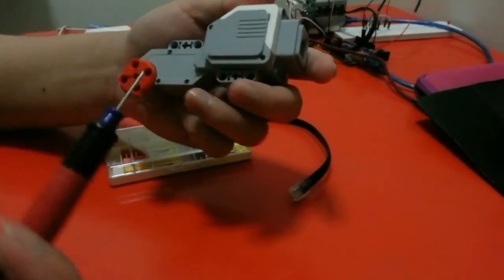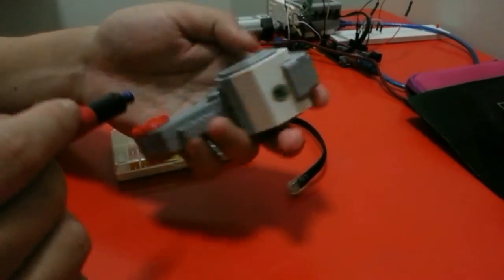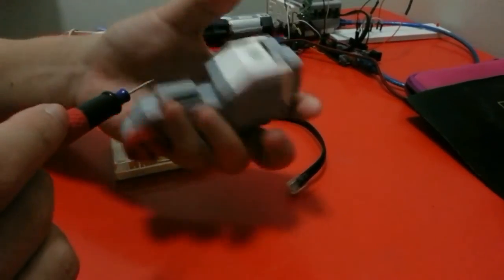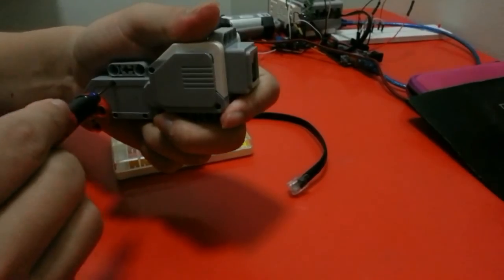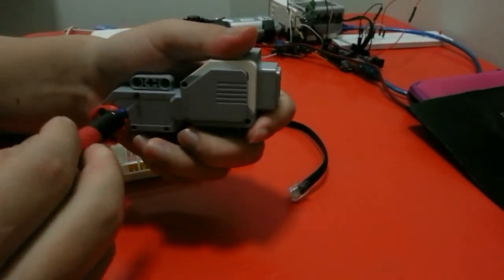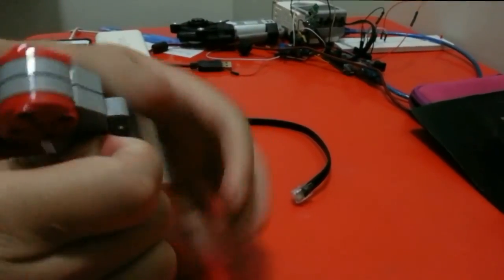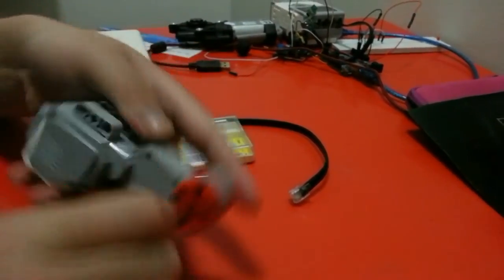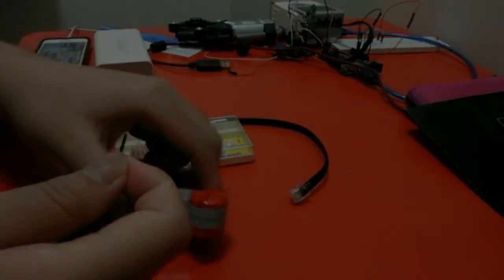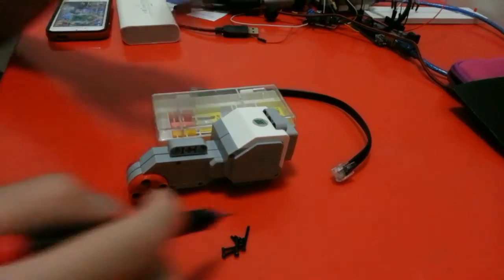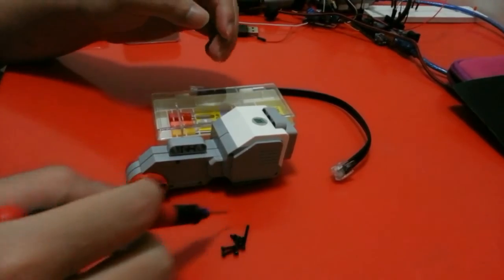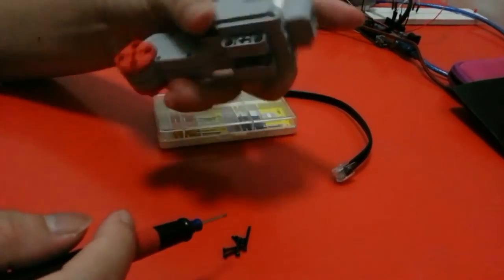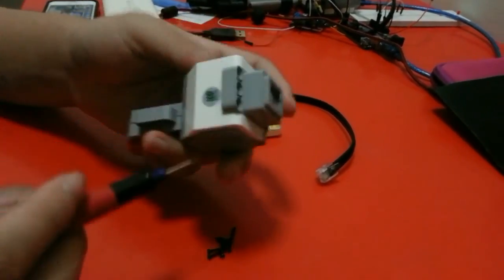So now I'm going to open this screw. Okay, this is the screw. So now all the screws have already been removed and now I'm going to open this case.